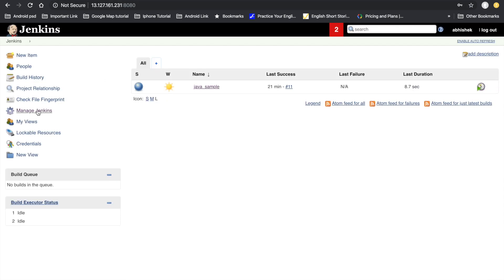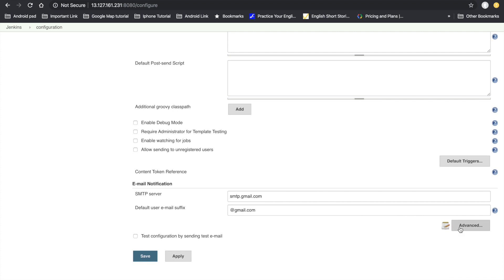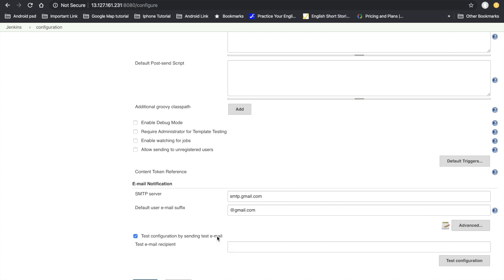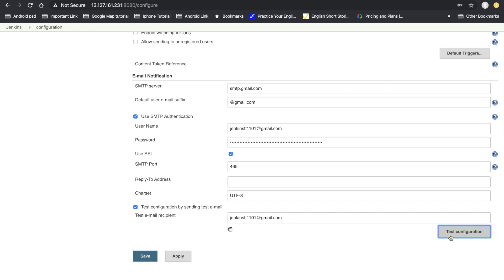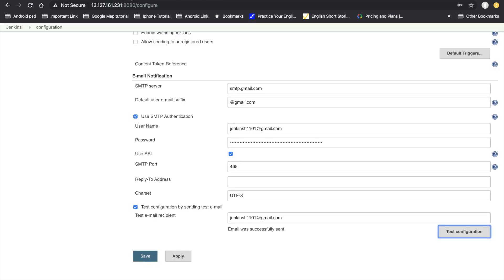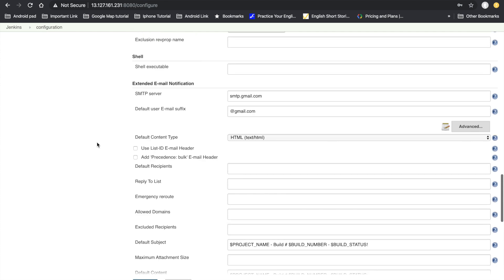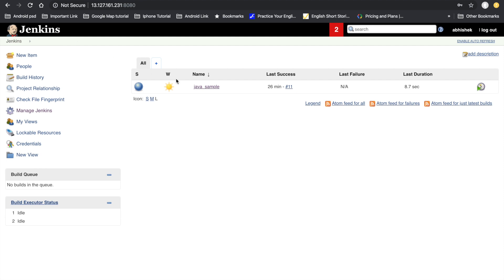Go to Gmail and check whether the email arrived — the email has already been received. Delete that test and test again via Manage Jenkins > Configure System > Test Configuration by sending to the same email ID. The email was sent successfully. Go to Gmail and confirm — yes, we received the test email from Jenkins. Click Apply and Save.